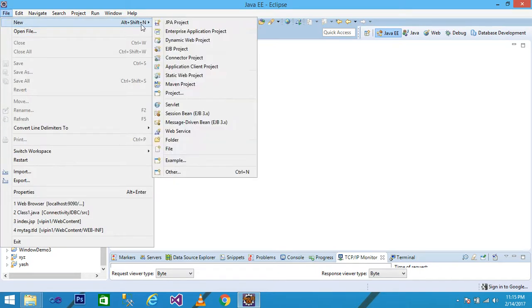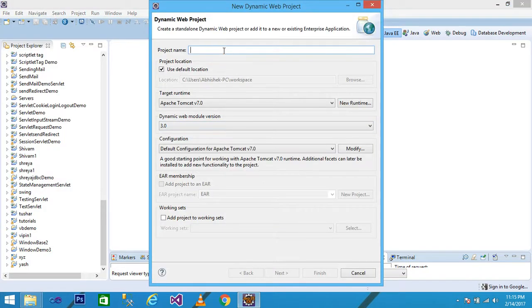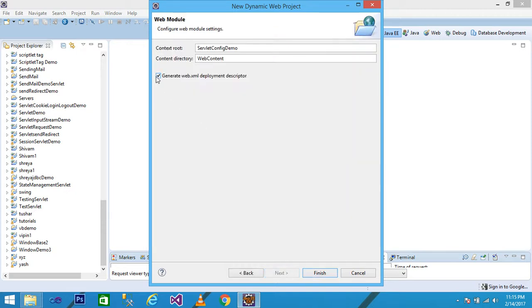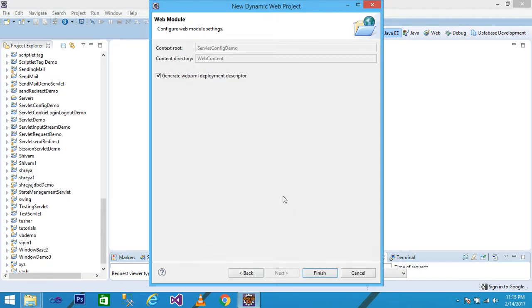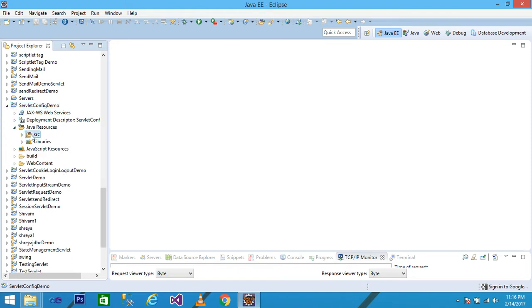Let's see with a practical example. I click on File, then New, then Dynamic Web Project and give the name of the project 'ServletConfigDemo'. Then click Next, Next, check the 'Generate web.xml deployment descriptor', and then Finish. The project will be displayed in the Project Explorer.